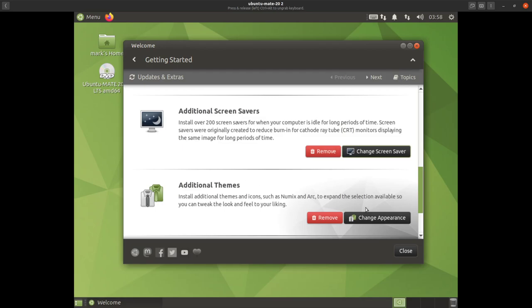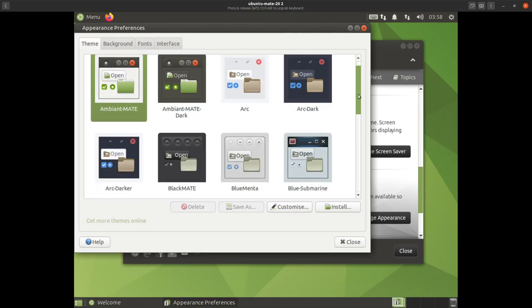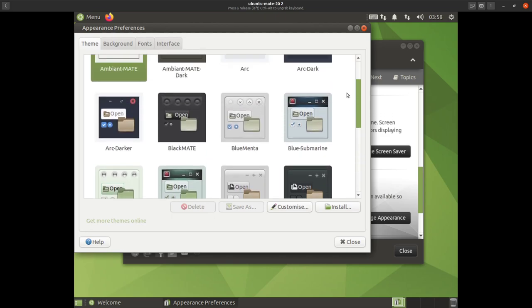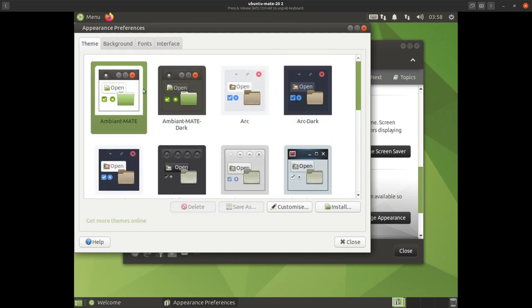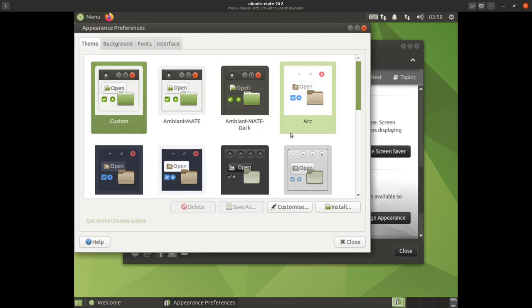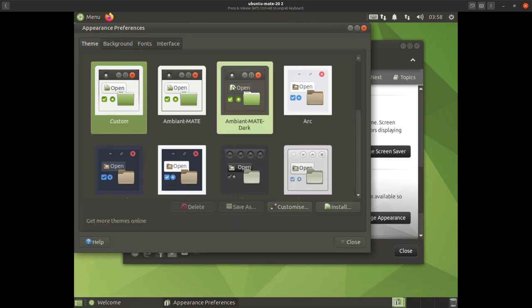Then you've got additional themes so you can change appearance. Click on this and see all the different looks your desktop can have. We'll stick with the default theme but we can have a quick look at the dark theme — and there we go, look at that!